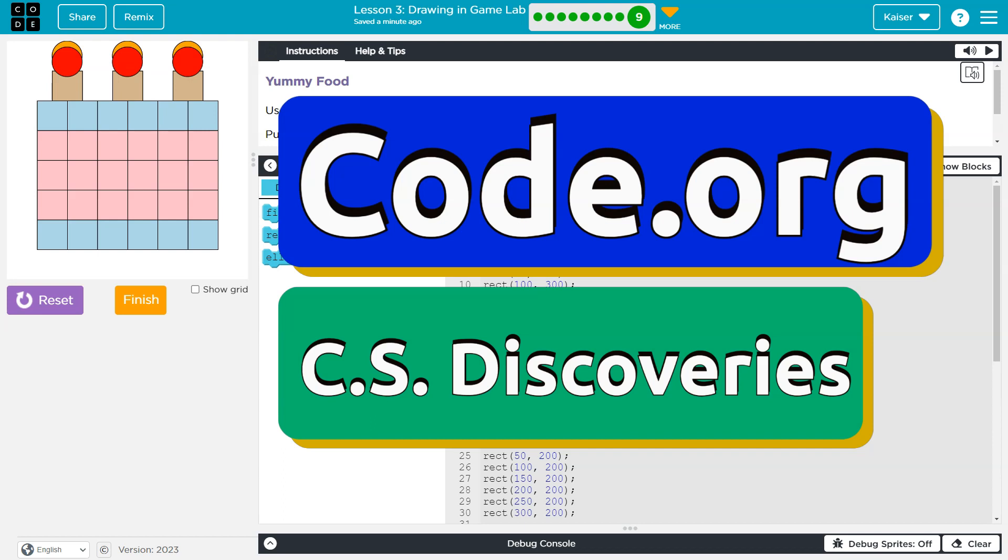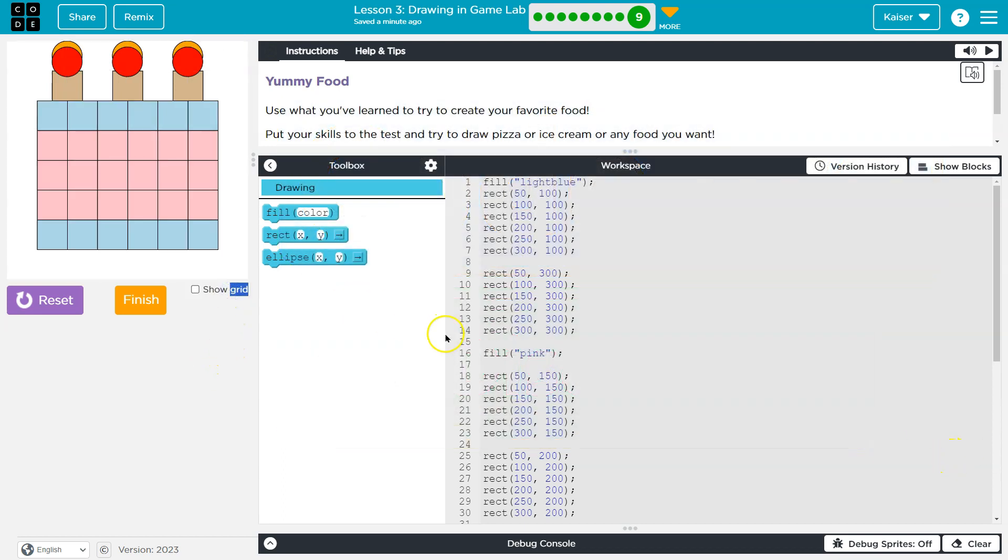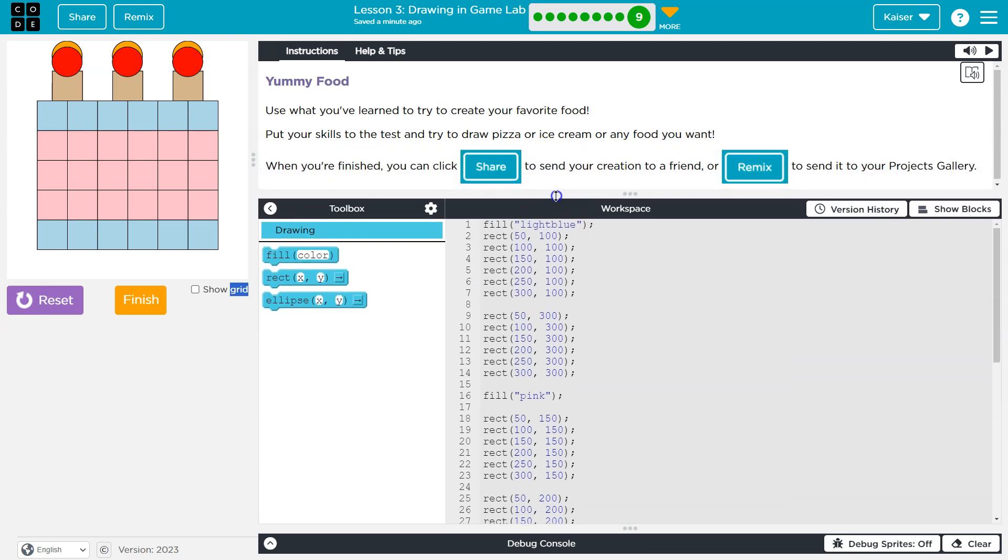This is Code.org and we are drawing yummy food. Use what you've learned and try to create your favorite food. Put your skills to the test. Try to create pizza, ice cream, or any food you want.